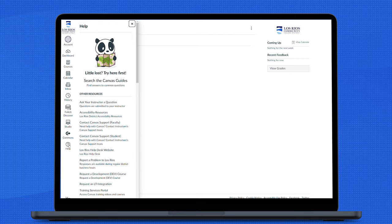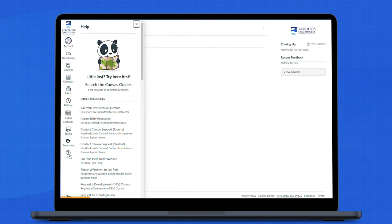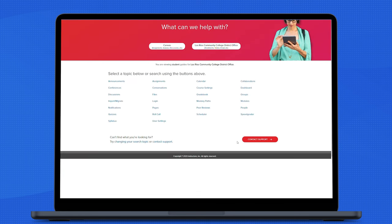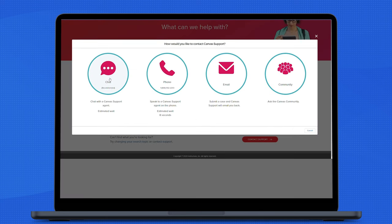You may also report a problem to Los Rios by submitting a help ticket from your Canvas dashboard. For immediate assistance, you may contact the Canvas support team to chat online with a Canvas support agent right away.